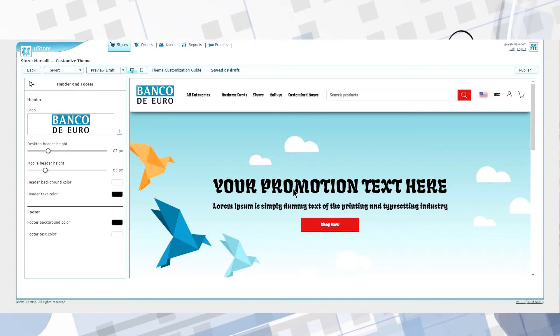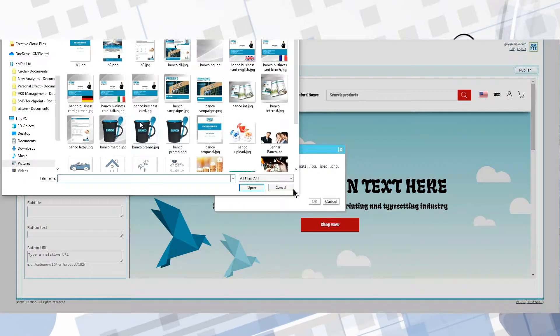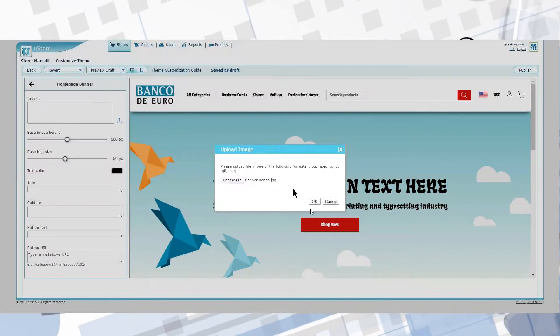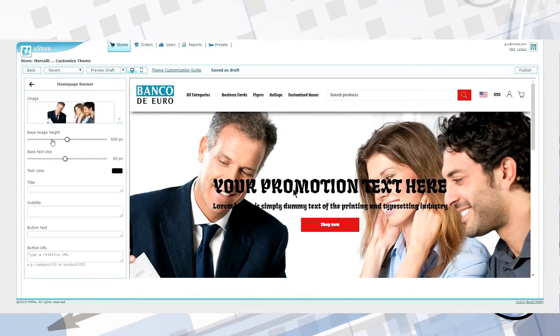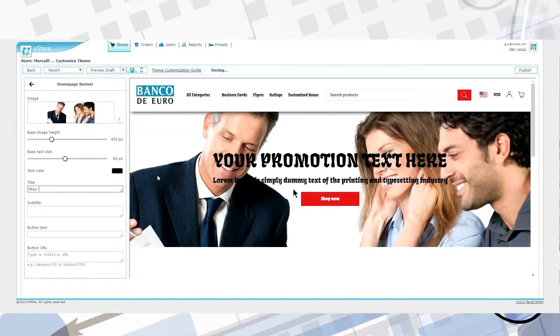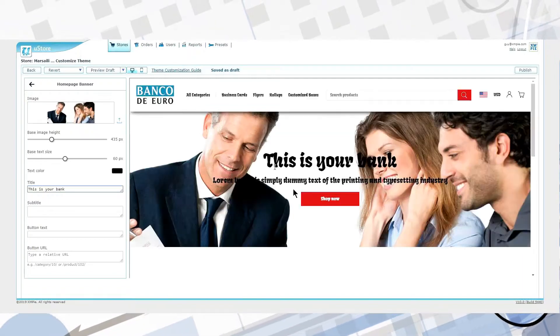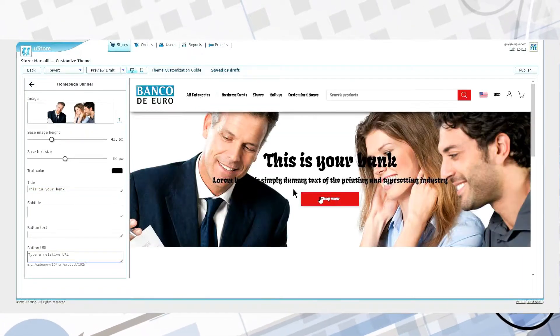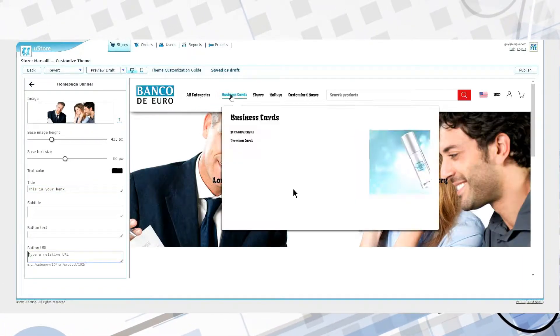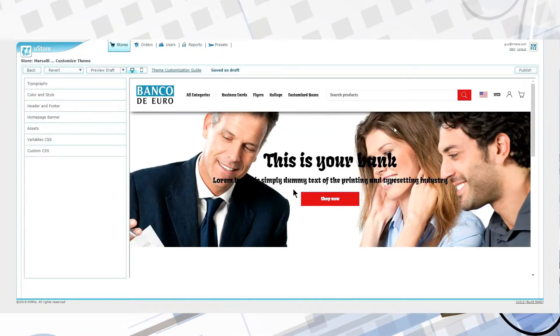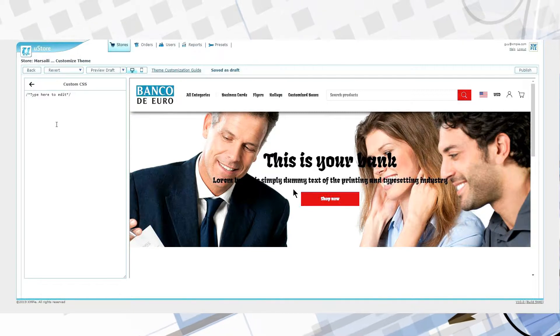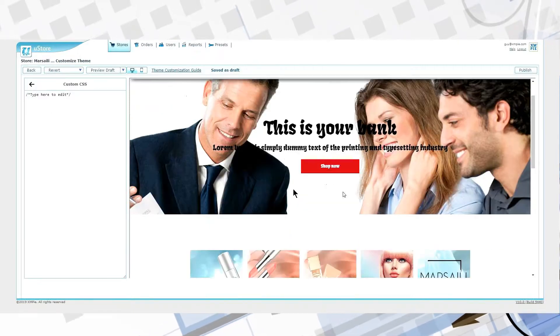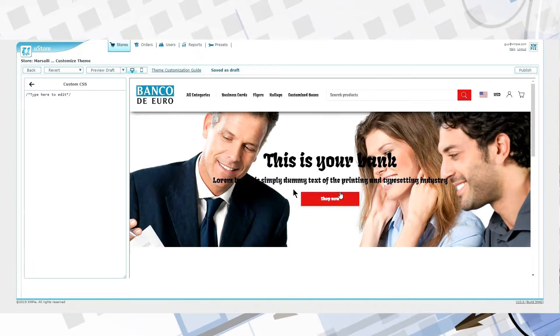However, spending three days building a portal for a deal which might or might not happen is a costly proposition. XMPi listened to their customers and created their newest next generation release to streamline the process.